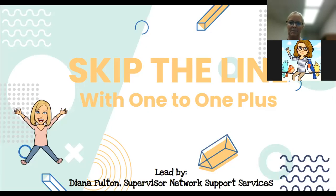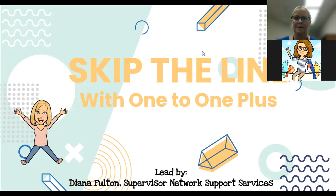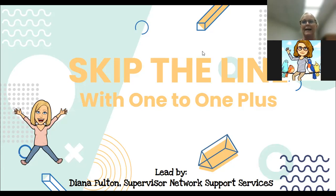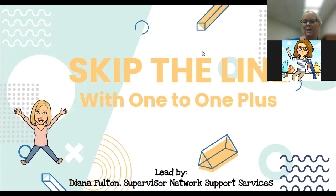All right, this session is intended to show you how to skip the line and utilize our new system called One to One Plus.